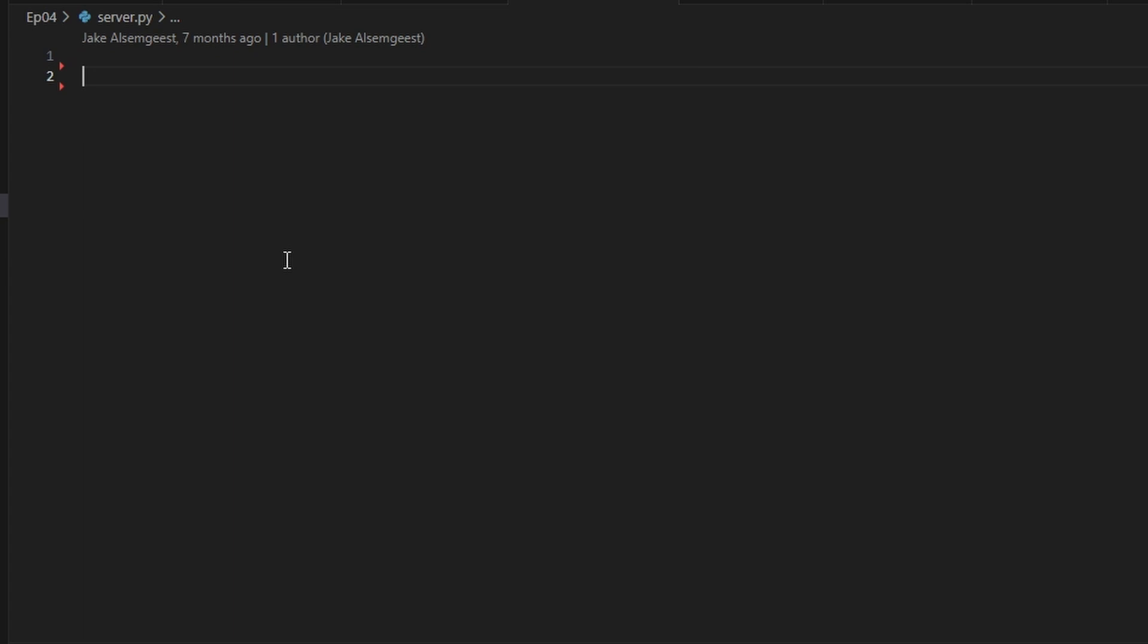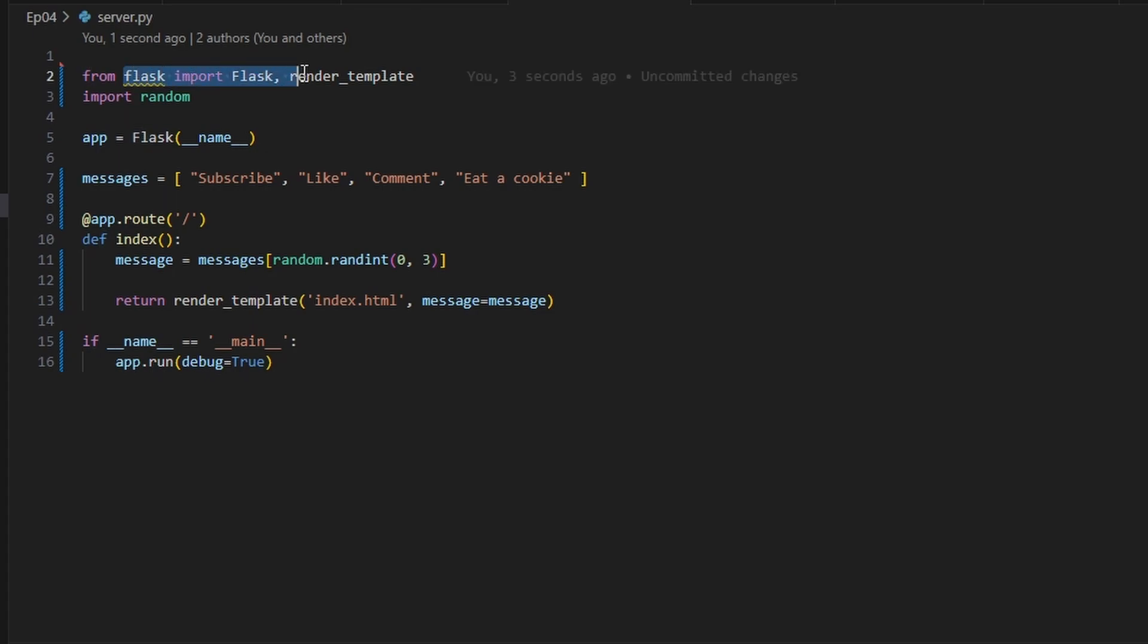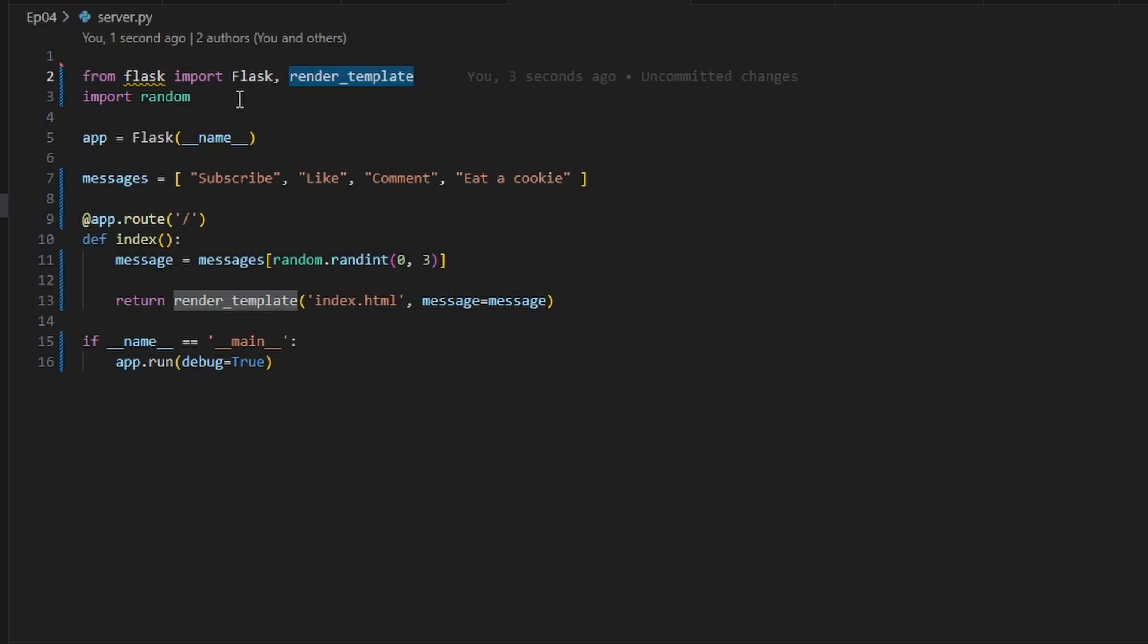Now I'm going to paste in a simple Python server. All this is doing is importing Flask, we're also importing this new render_template, and we're importing random just for a little bit of fun.